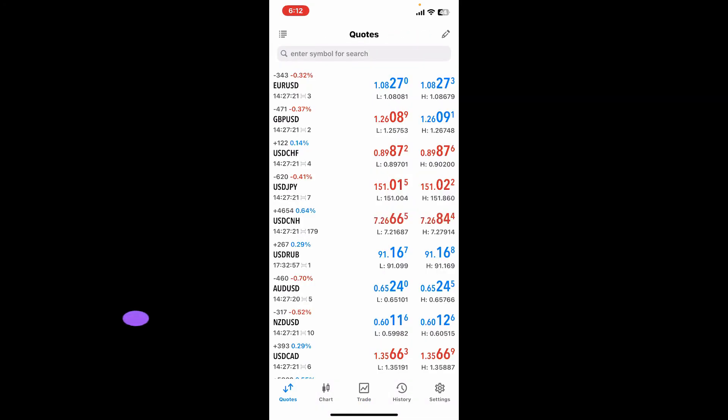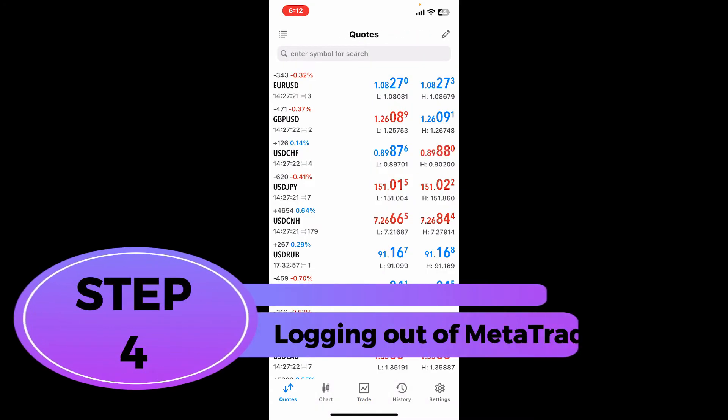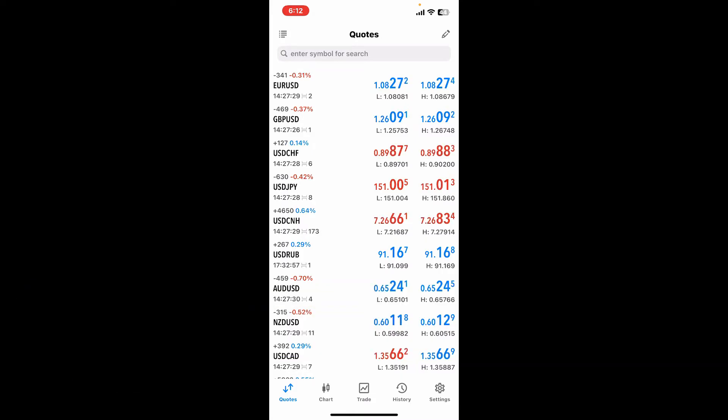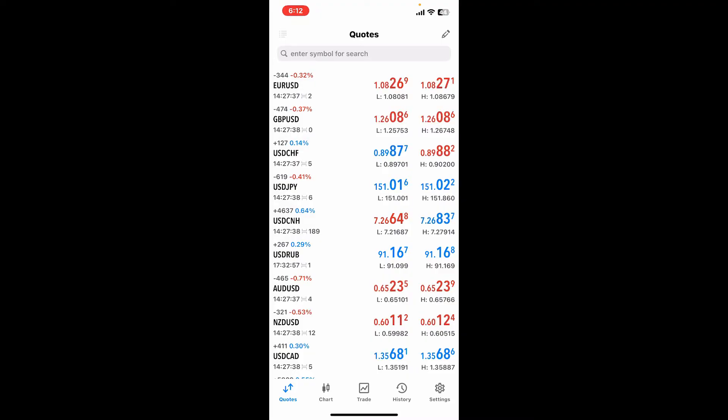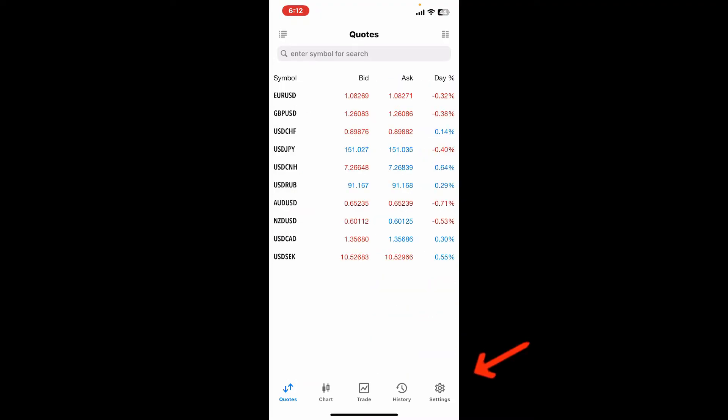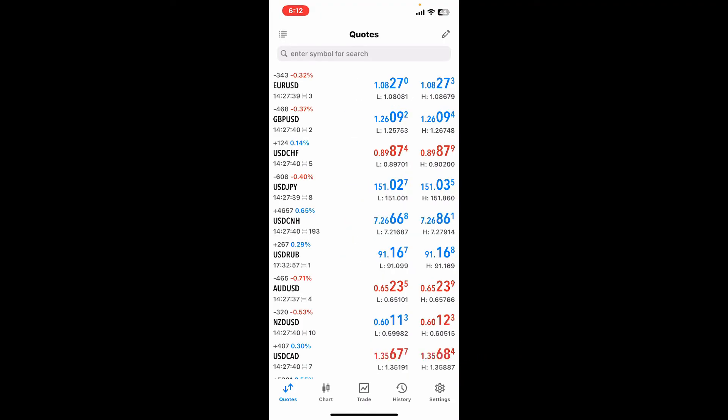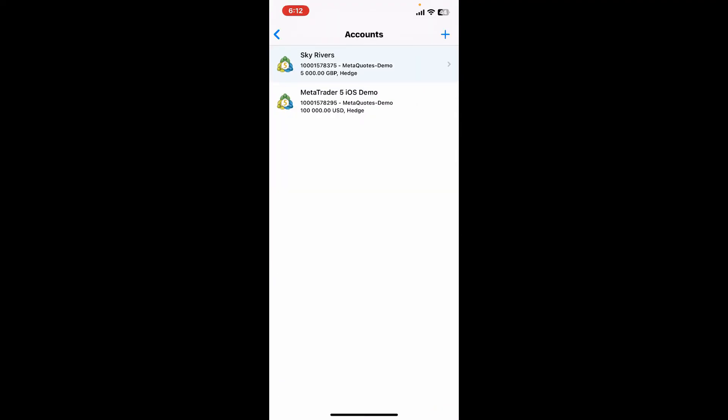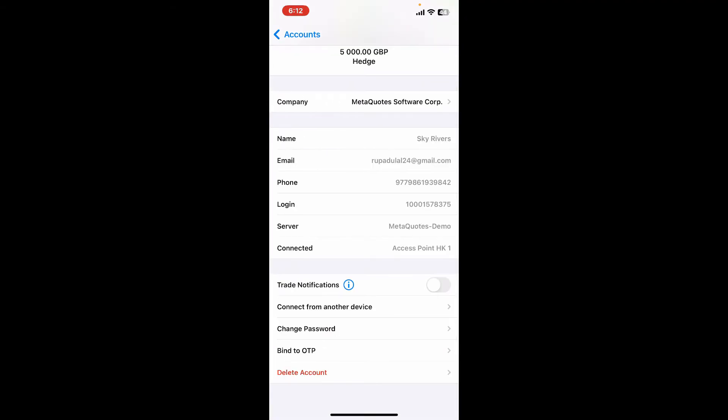Step 4: Logout of MetaTrader 5. If you ever want to log out of your MetaTrader 5 account, simply go ahead and tap on the Settings button at the bottom right hand corner. Soon after you open up the settings interface, tap on your account name at the top of the screen.